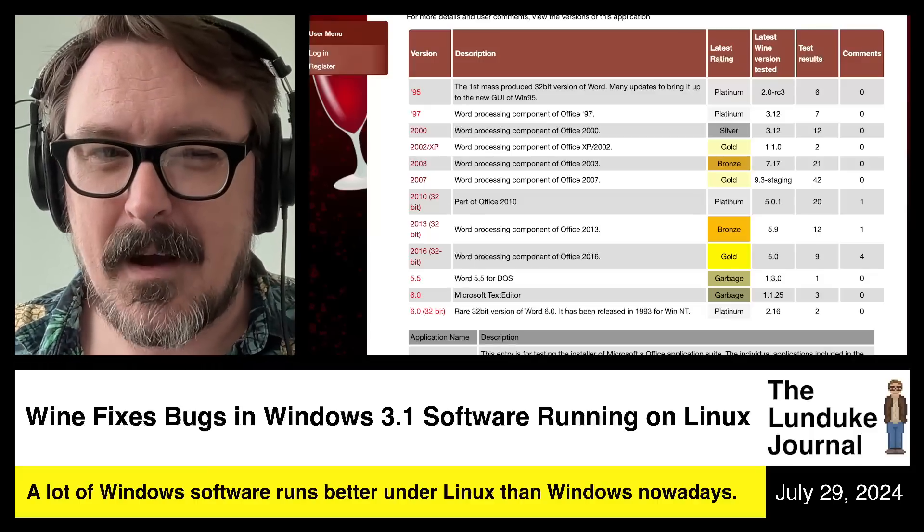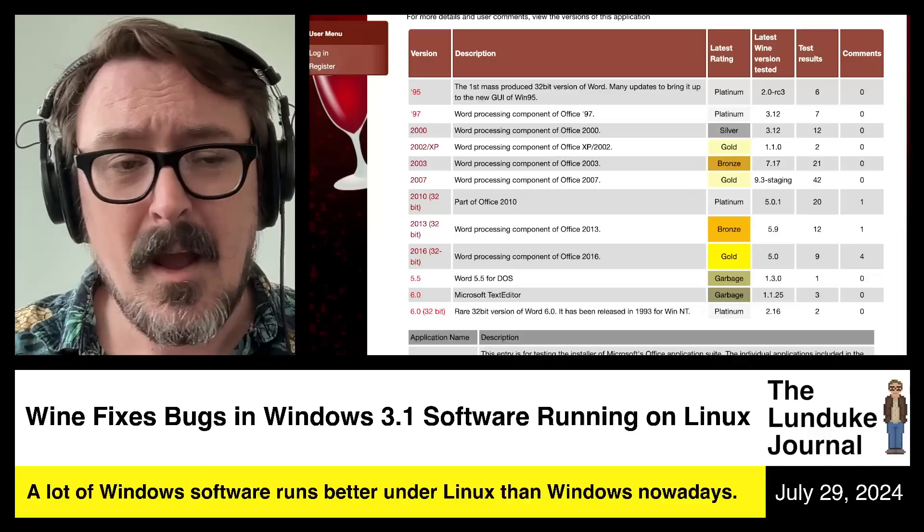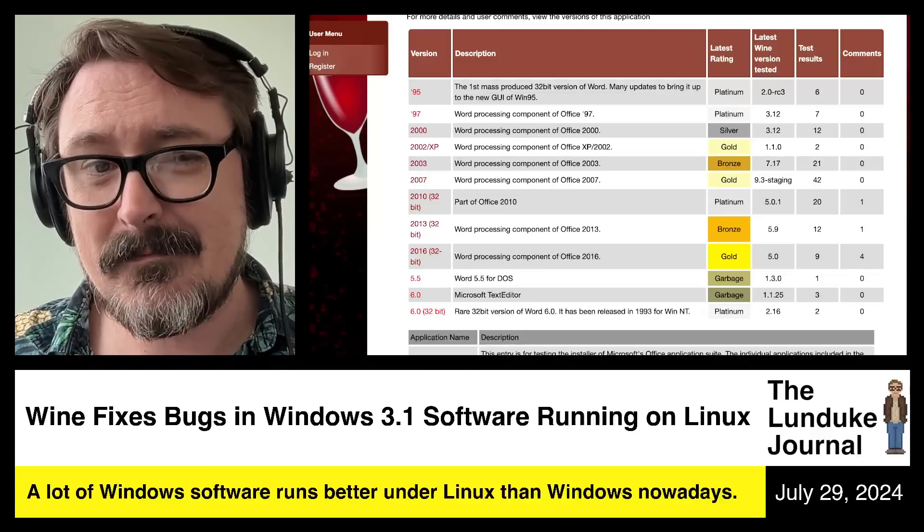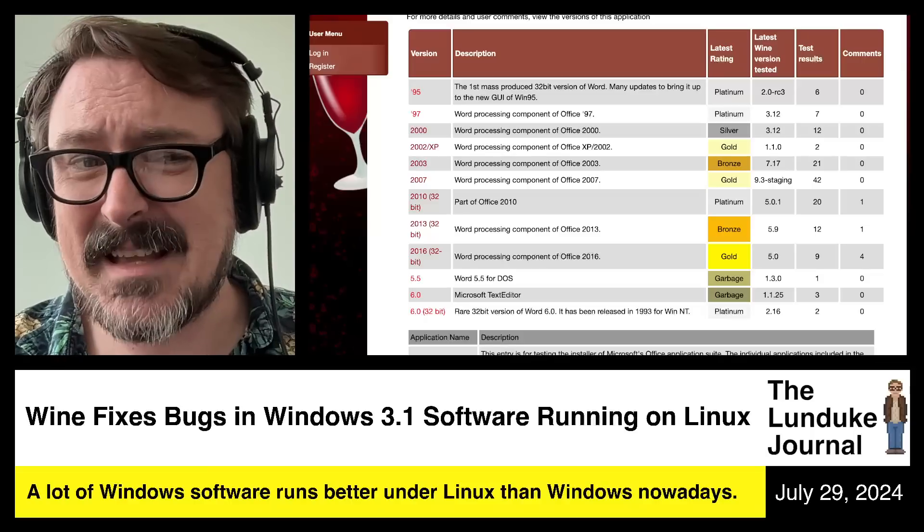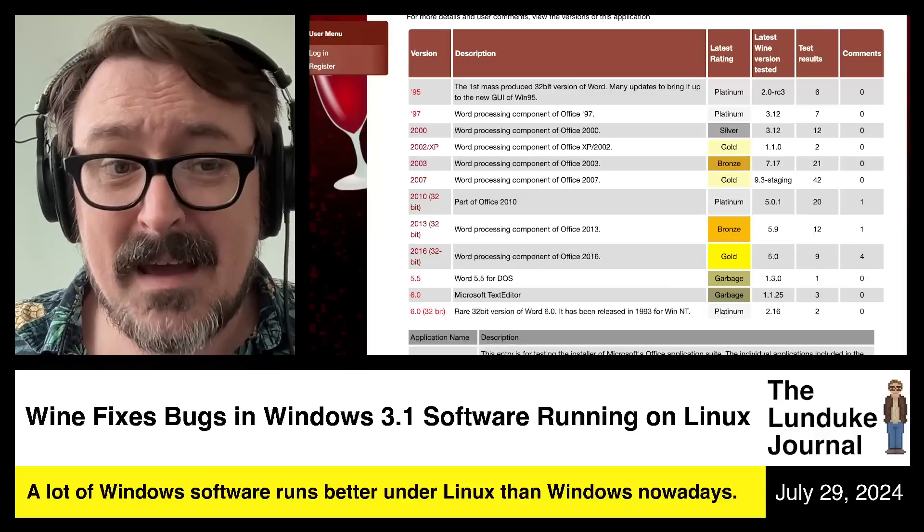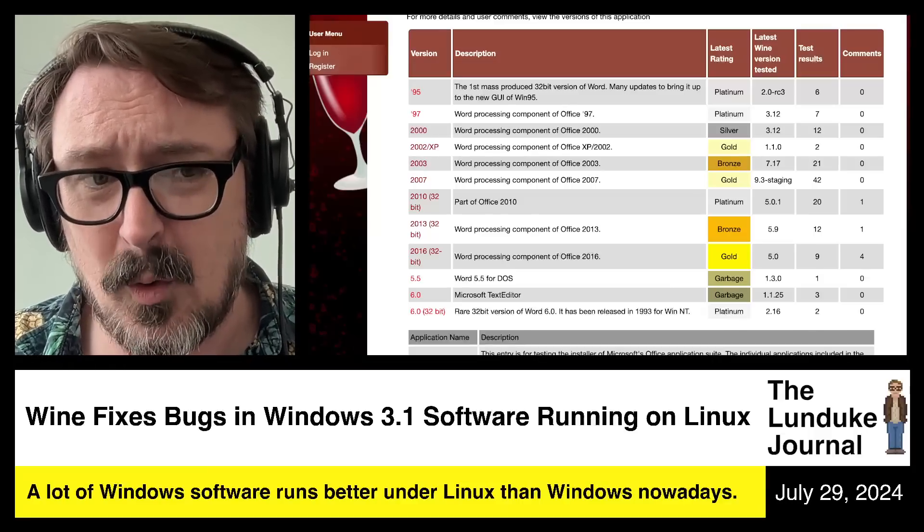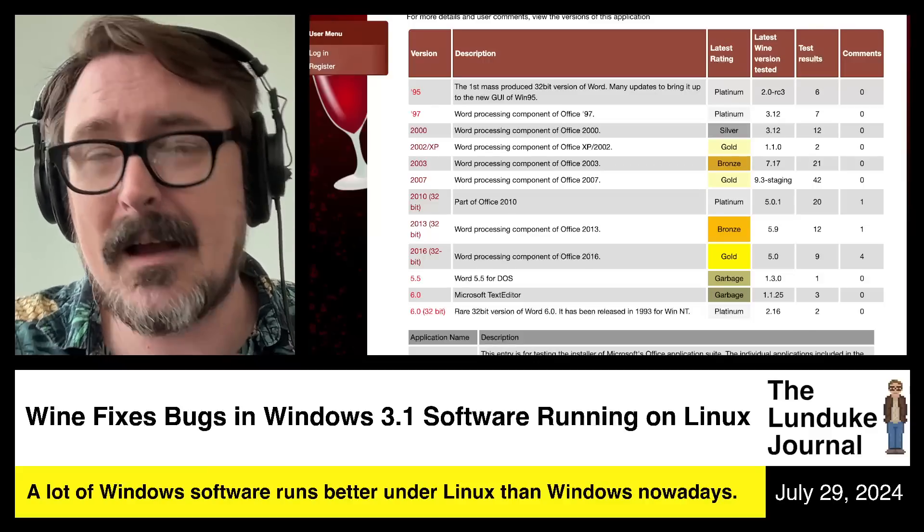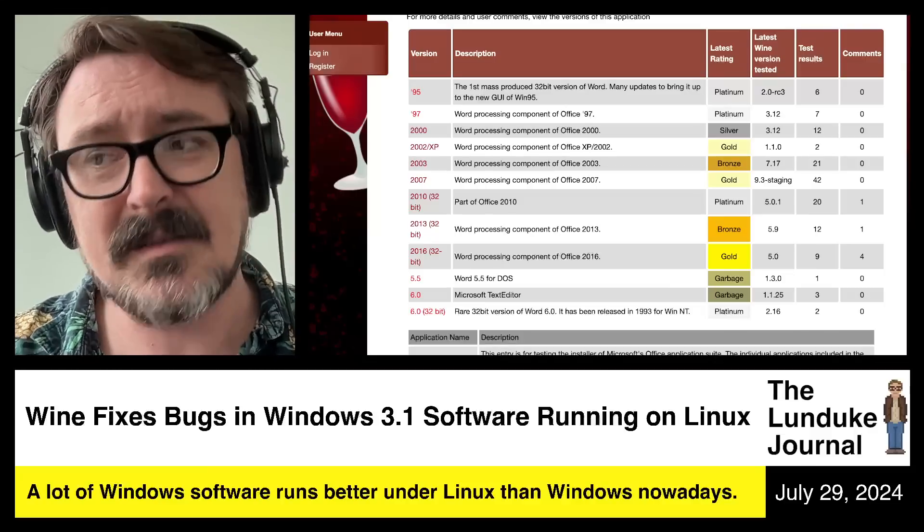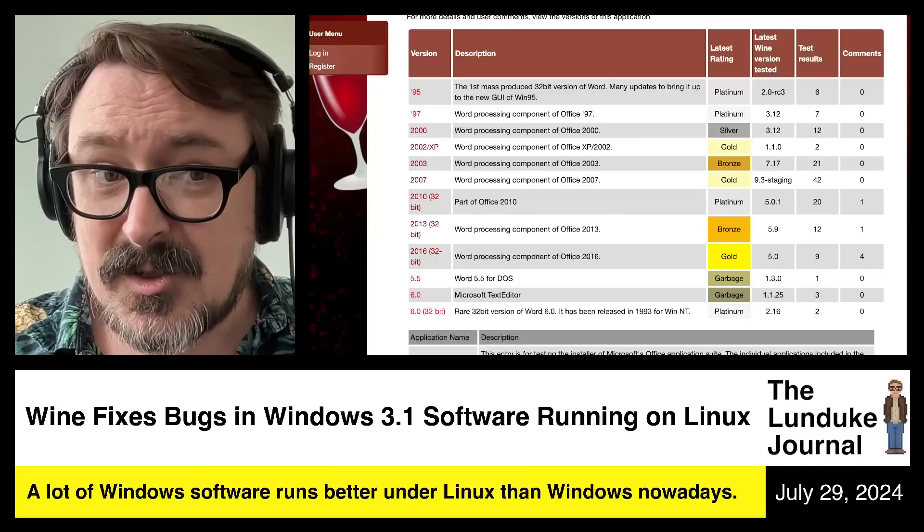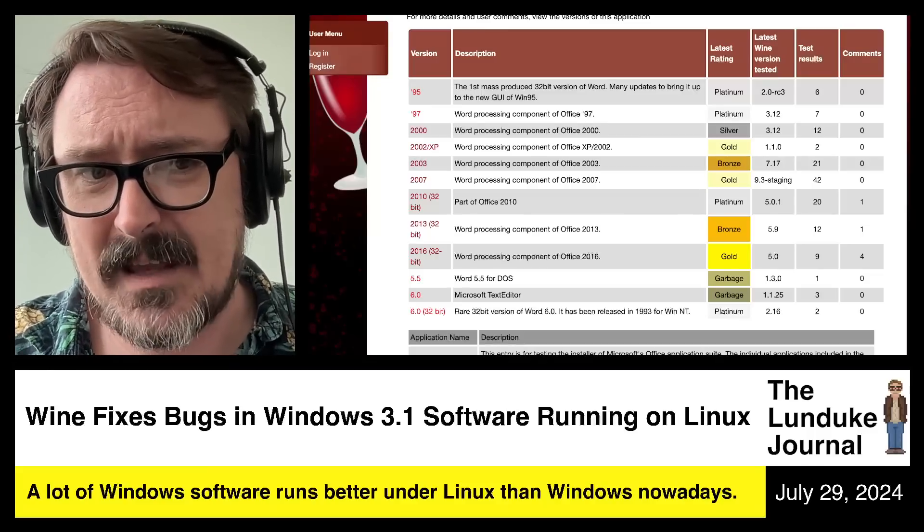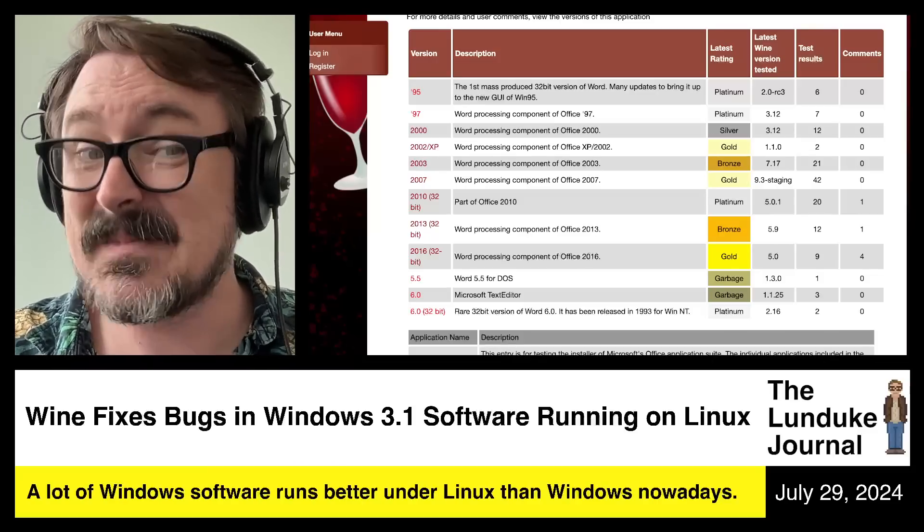Likewise, take the Firefox challenge. Go grab the binary for Firefox version 1 for Linux and Firefox version 1 for Windows. See how long it takes you to get each one of those running. The Linux one, if you manage to do it, you'll have borked your whole system and spent your whole weekend on it. The Windows version will just simply install and run and be ready to go. It's an interesting test because it wasn't that long ago that this software came out. But the Linux versions don't. It's fascinating.